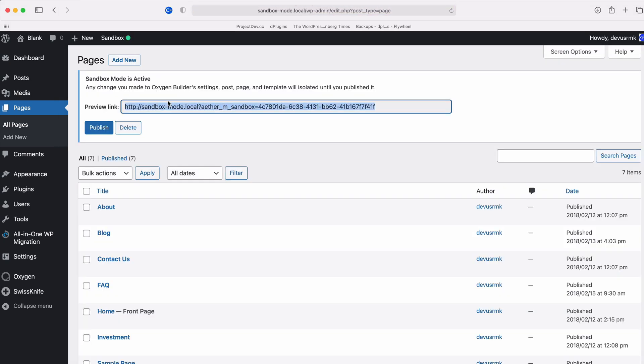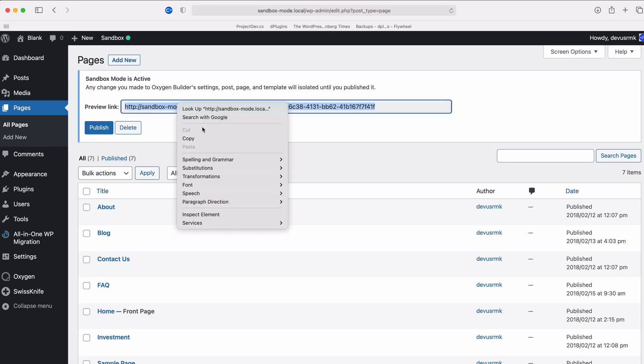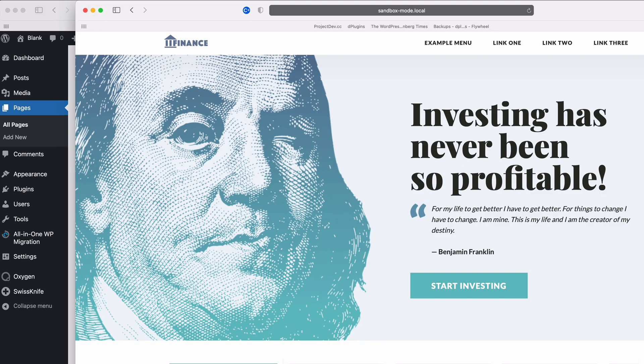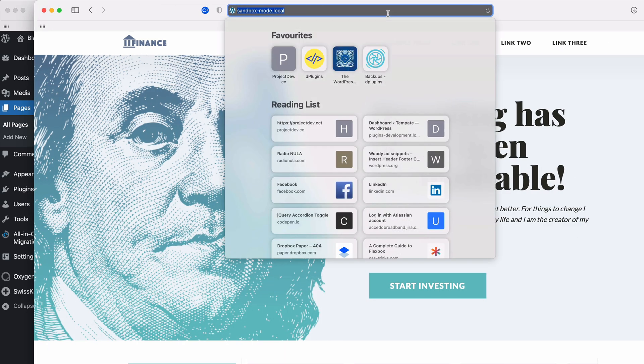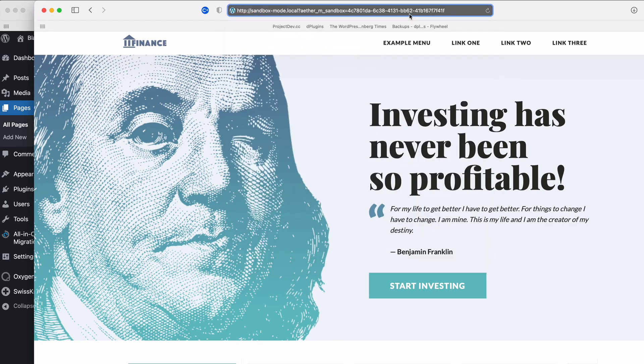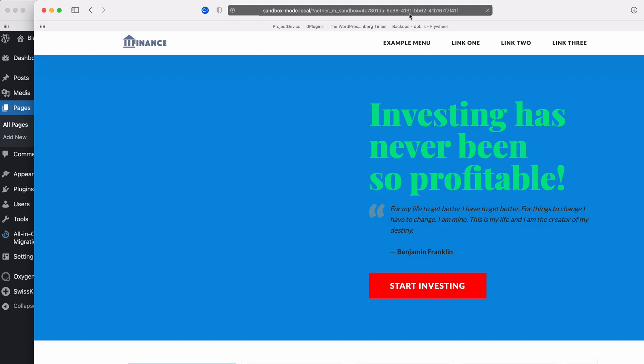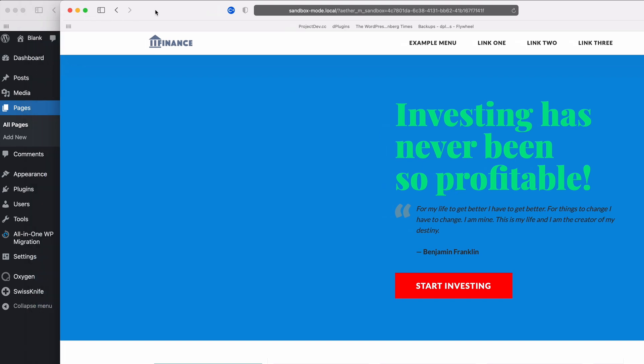But then you can copy the Sandbox link, give it to your client. He can see it in the isolated environment how it looks like. He can then approve it or tell you to do another one.